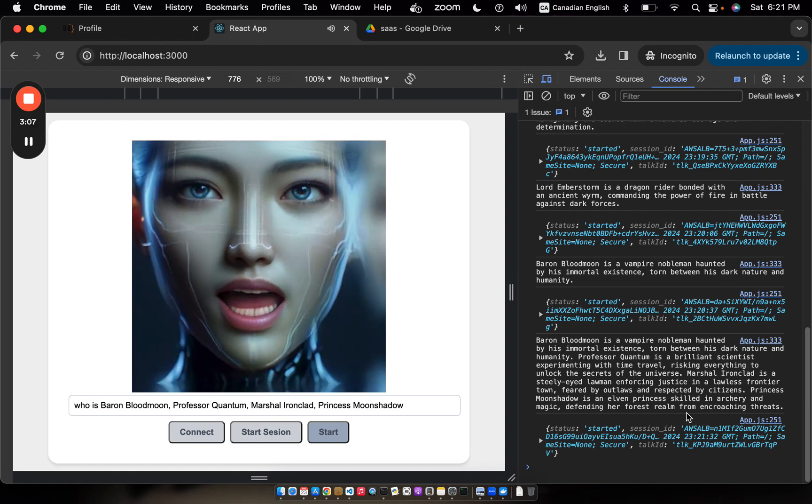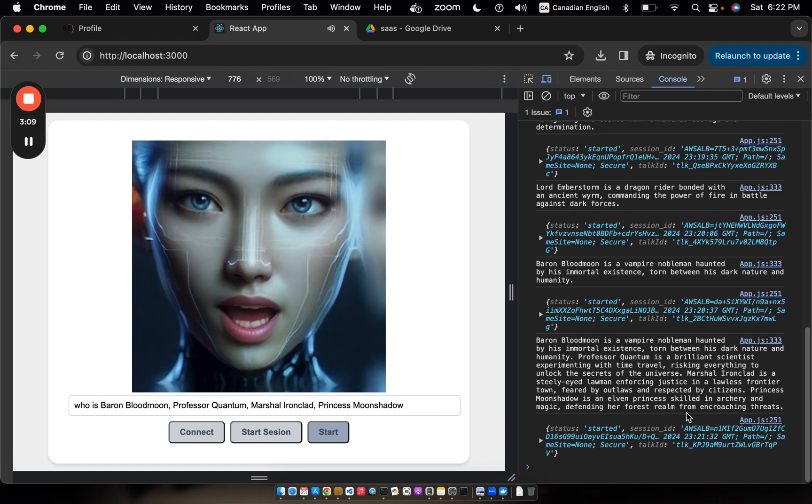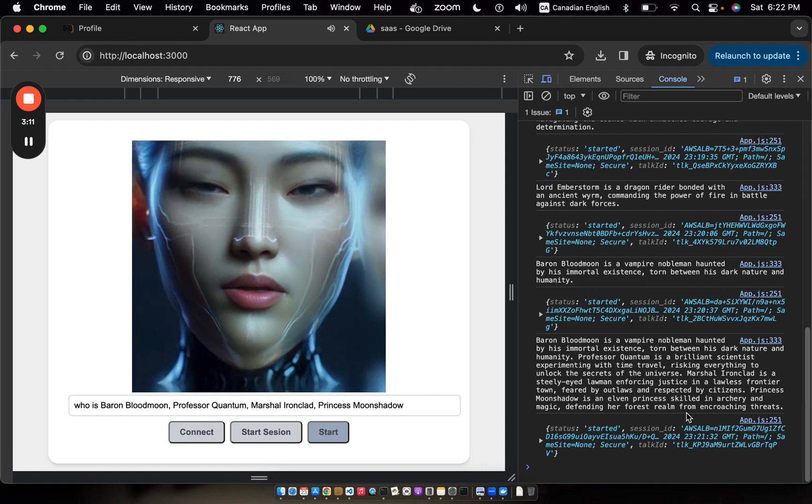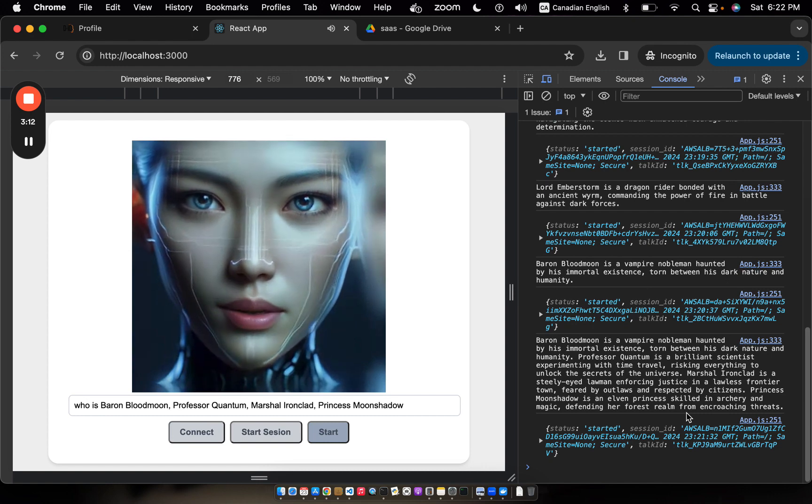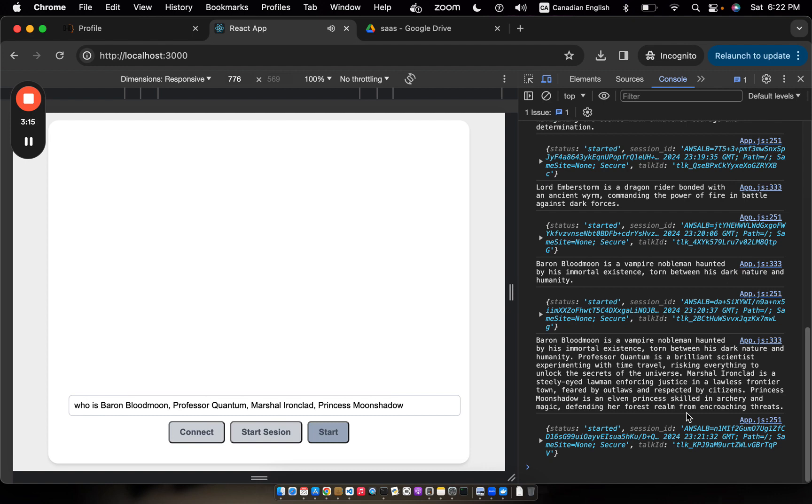Princess Moonshadow is an elven princess skilled in archery and magic, defending her forest realm from encroaching threats.